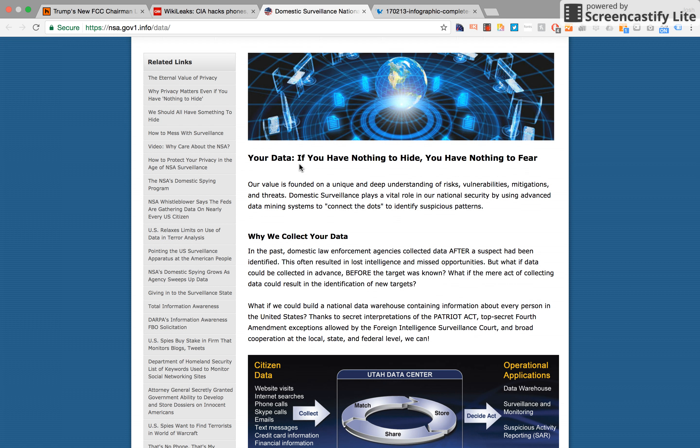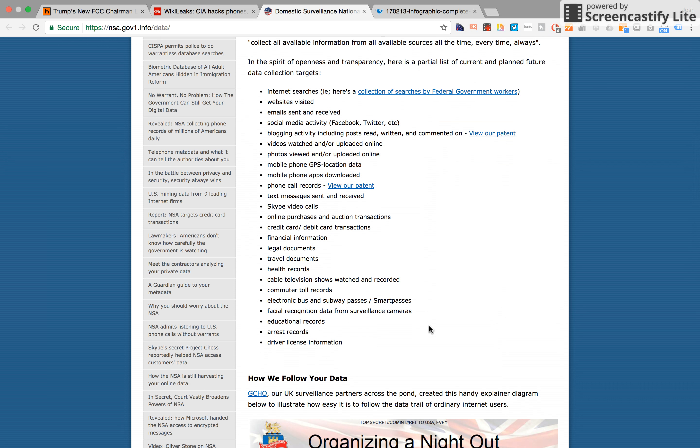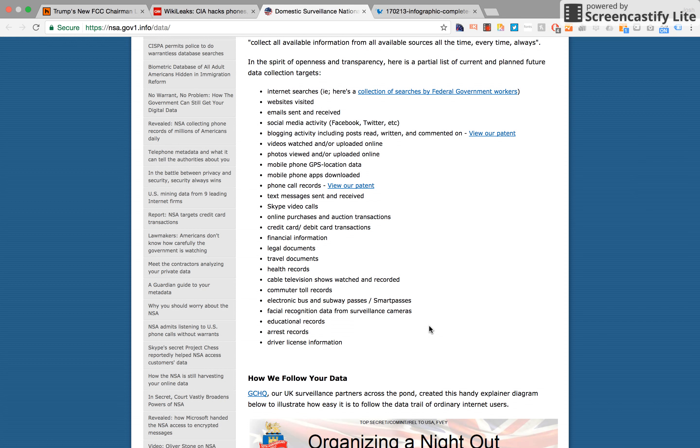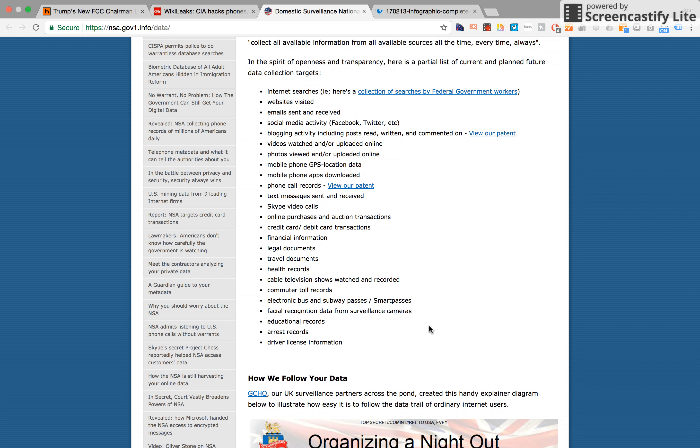The federal government is already collecting information on everything you do, both the NSA and the CIA, and they have all sorts of methods of doing this. The NSA spells out clearly, in the spirit of openness and transparency, a partial list of current and planned future data collection targets: internet searches, websites visited, videos you watch, phone calls, text messages, Skype calls, all your purchases, financial information, legal documents, travel documents, commuting records, education records. Essentially everything you do, everything you use money for, or you use a device for, they have the data all recorded.